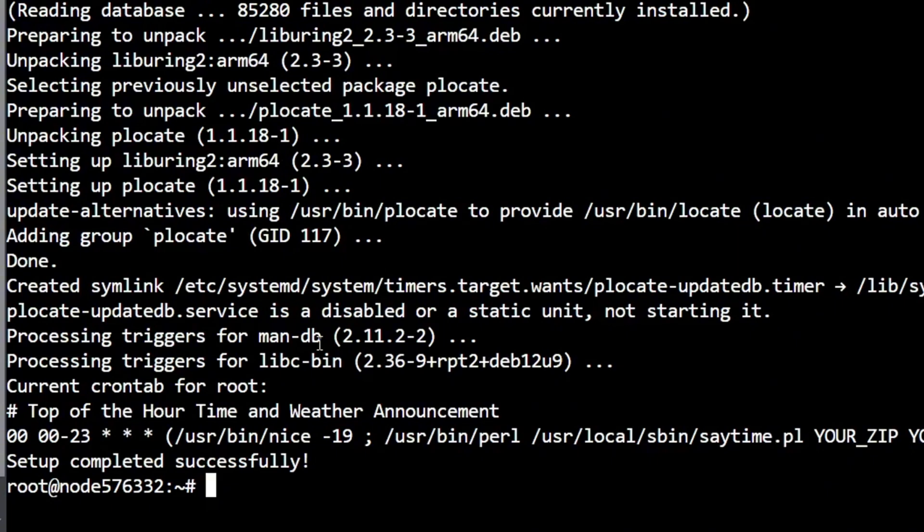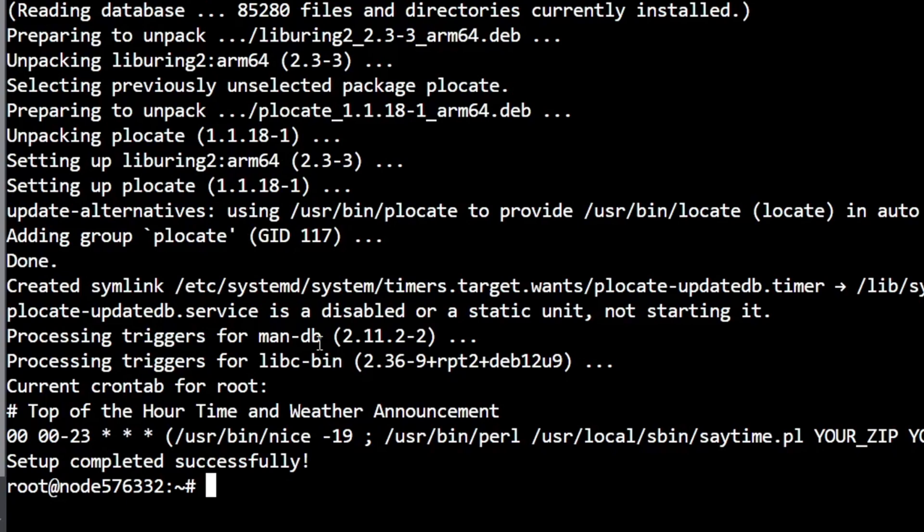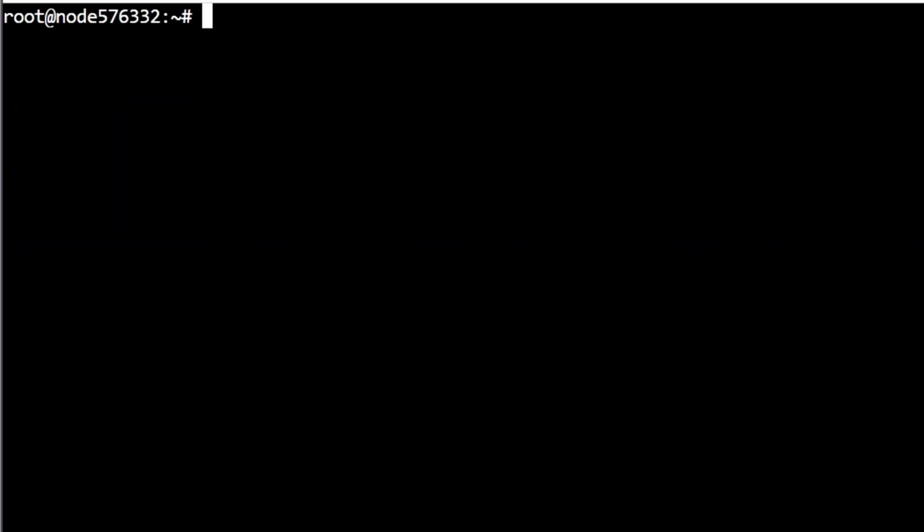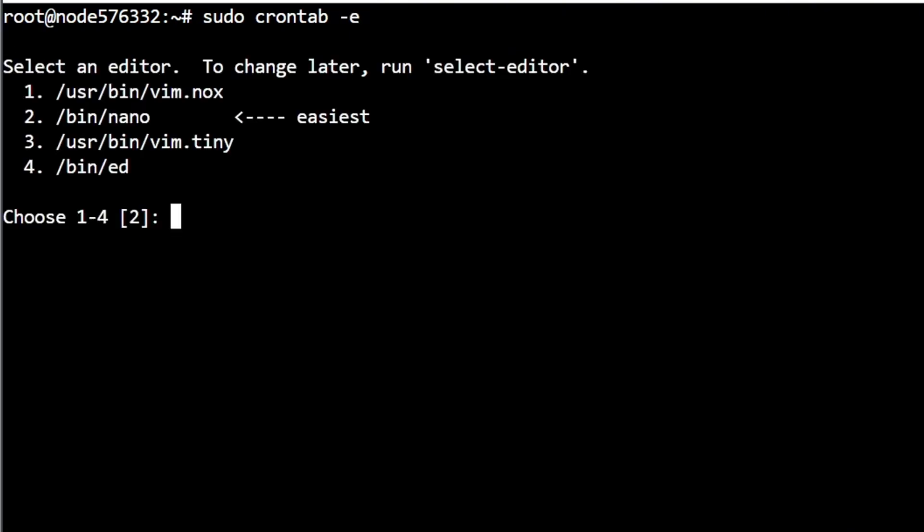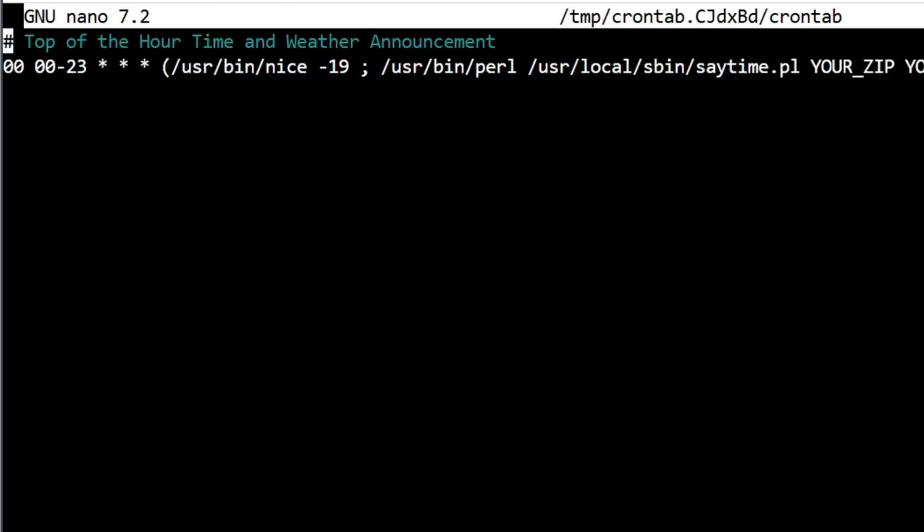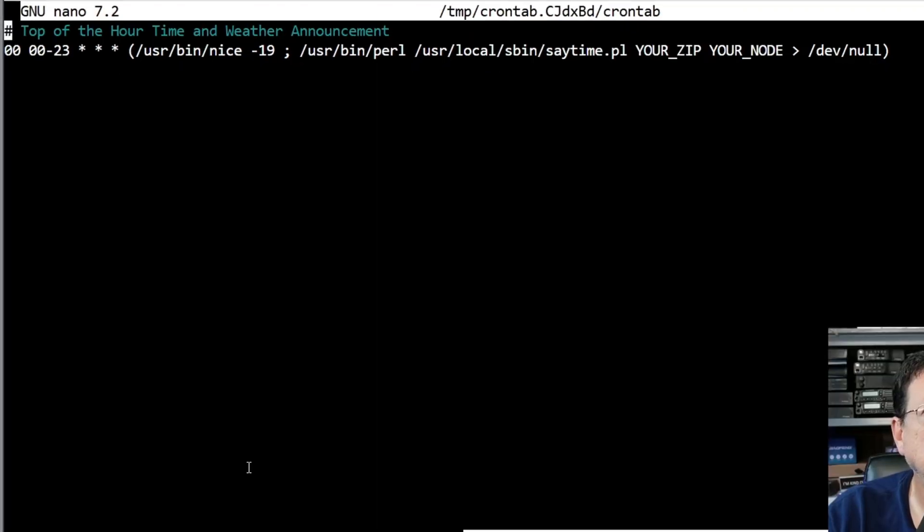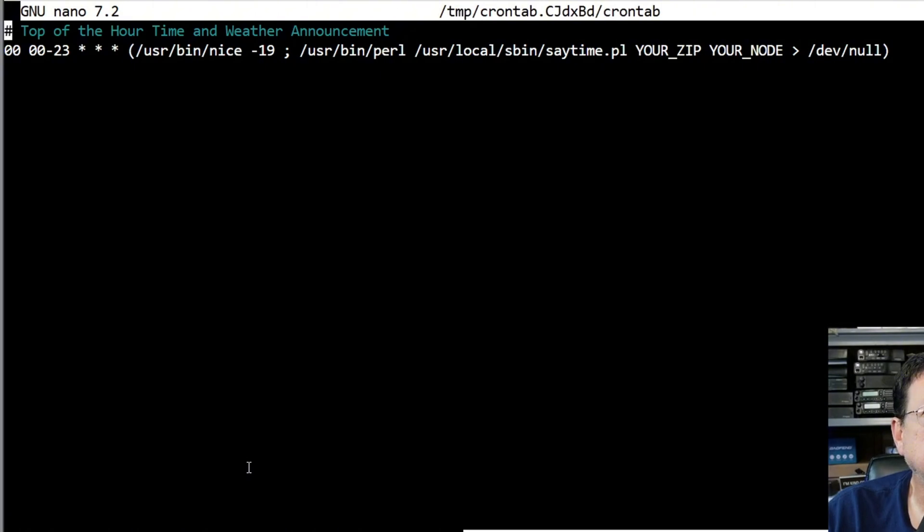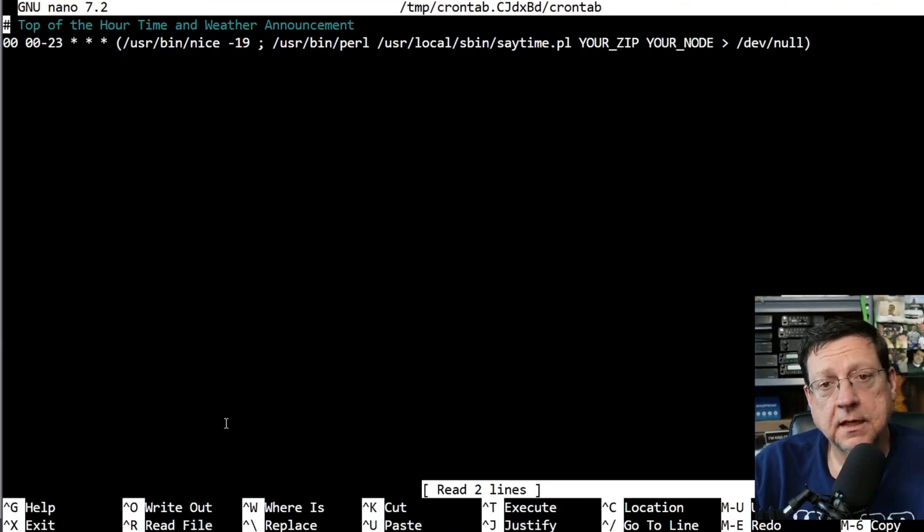So we're going to go sudo crontab - let me clear the baffles here - so let's go sudo crontab -e. And this is the first time I've ran it on this computer, this instance I should say, so I'm going to choose nano because that's what I'm used to.